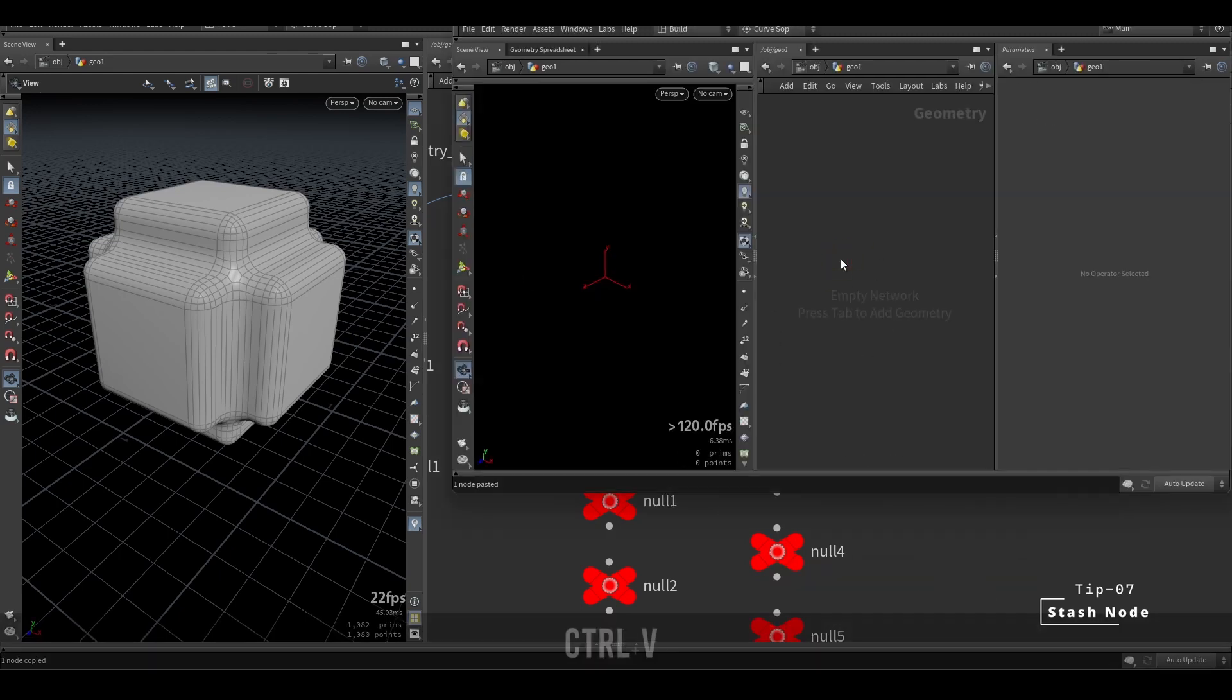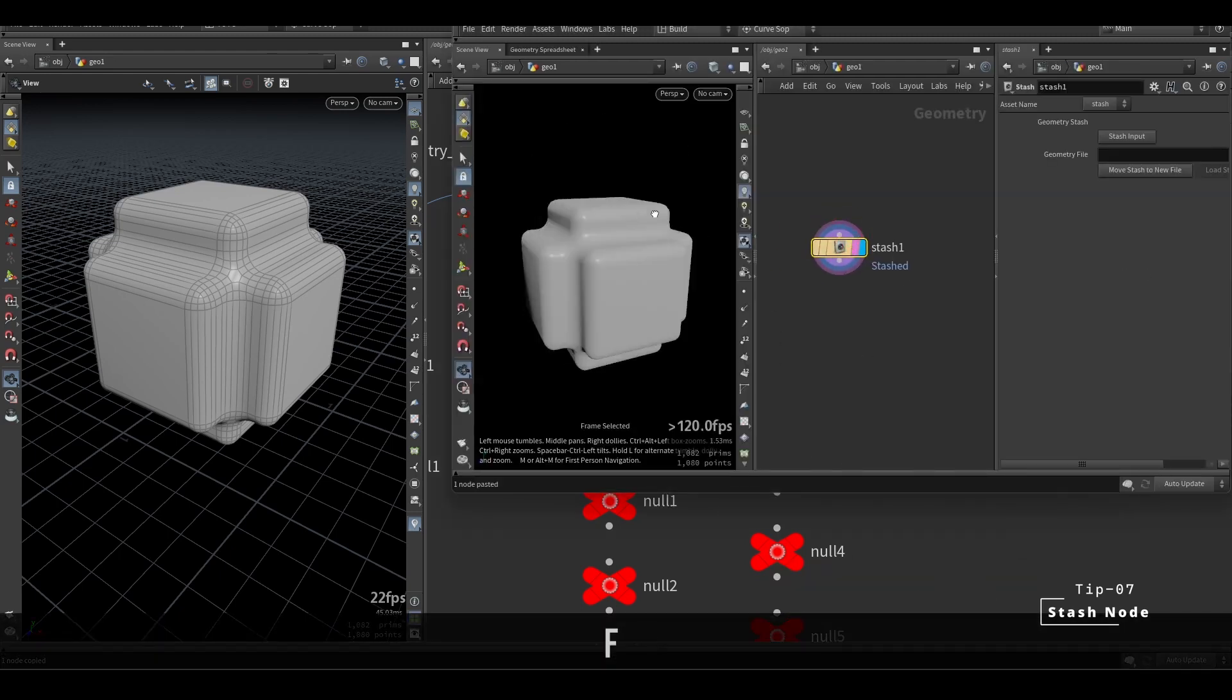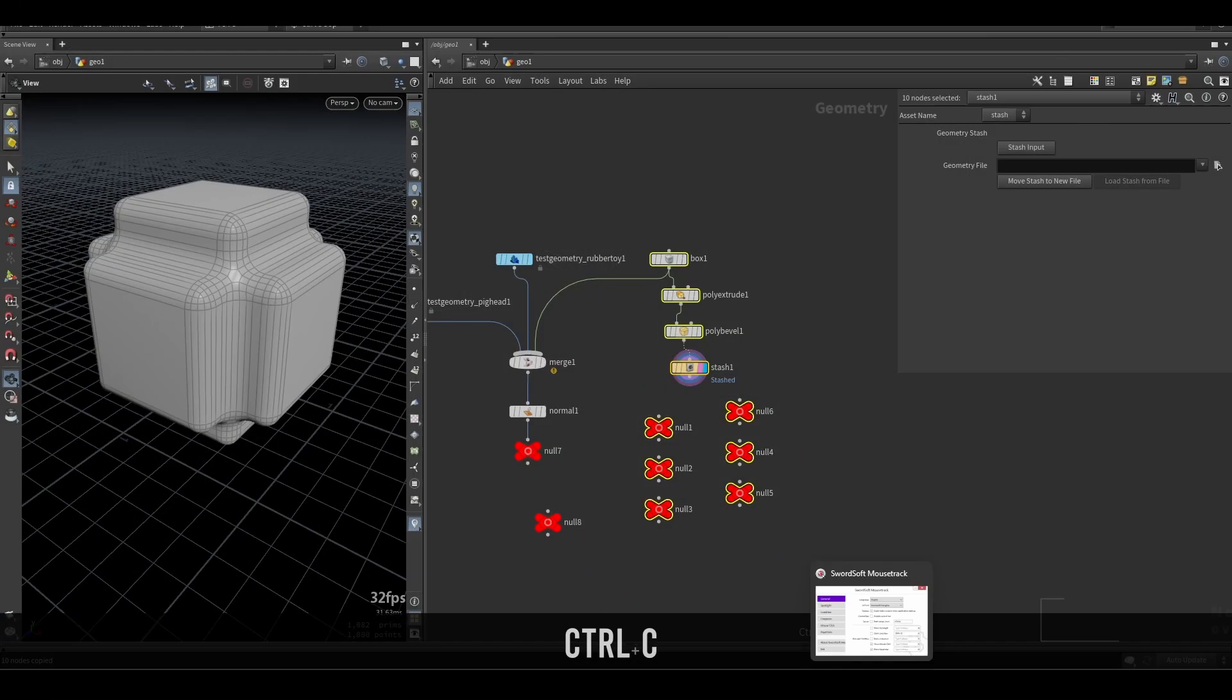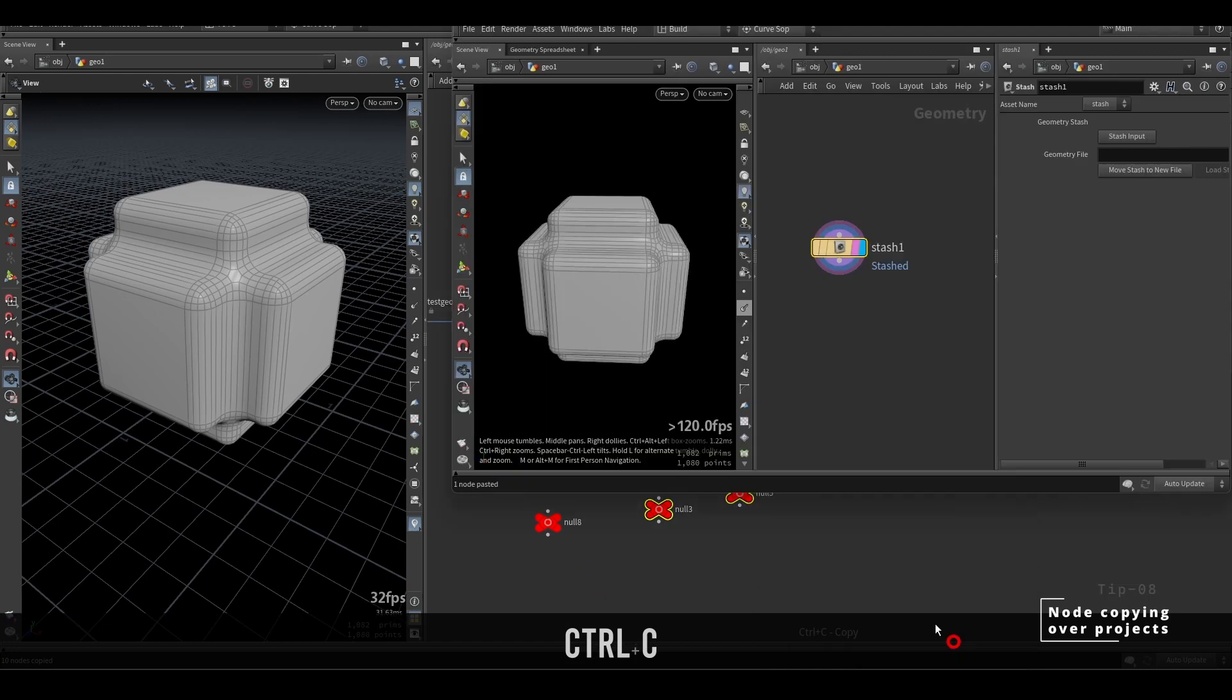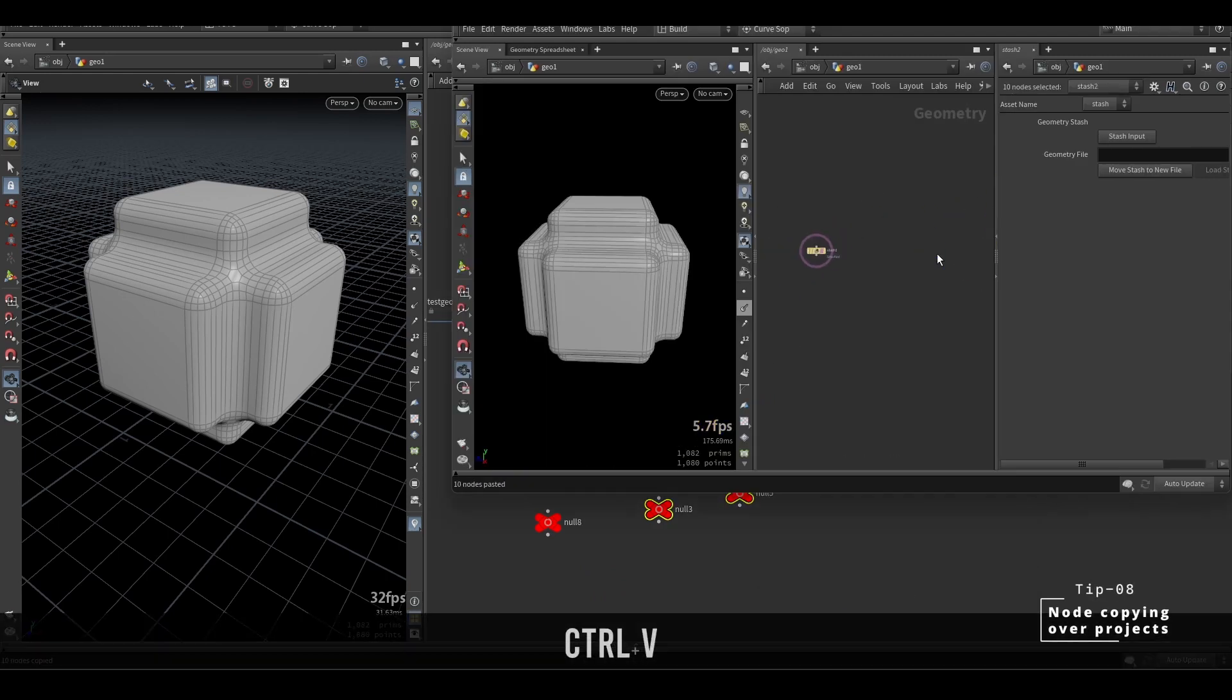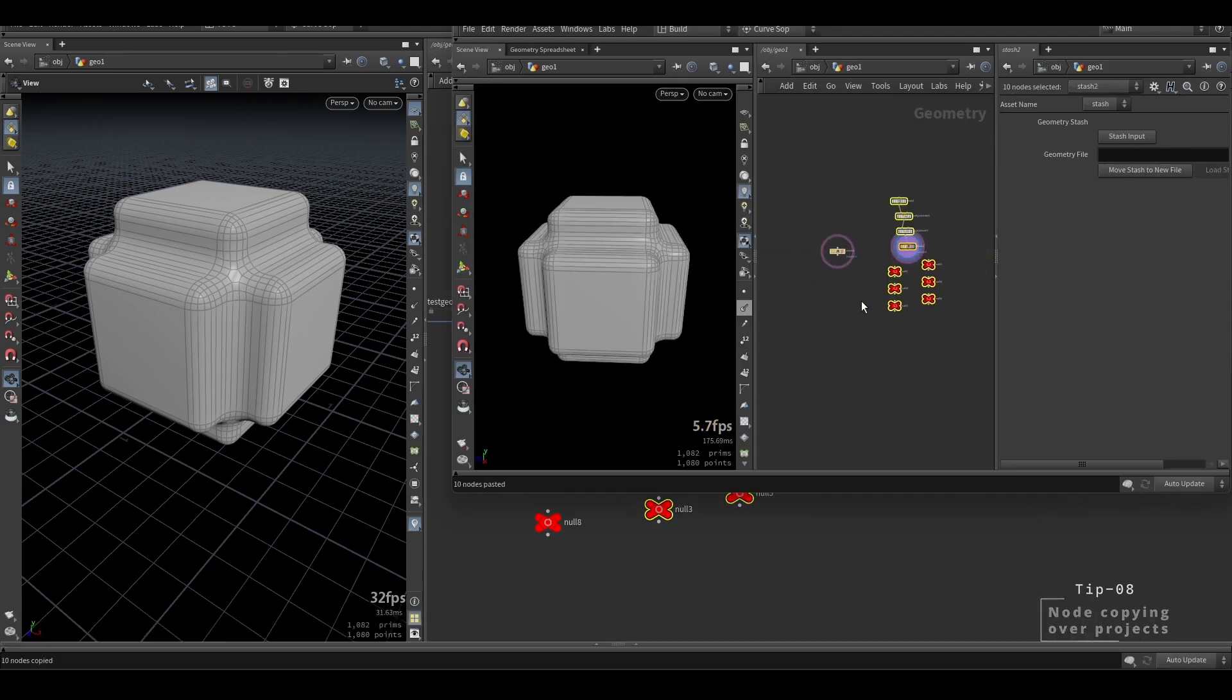If you have a large file, then use the file cache node instead. Also, you can copy and paste any selection of nodes from one Houdini project to another.